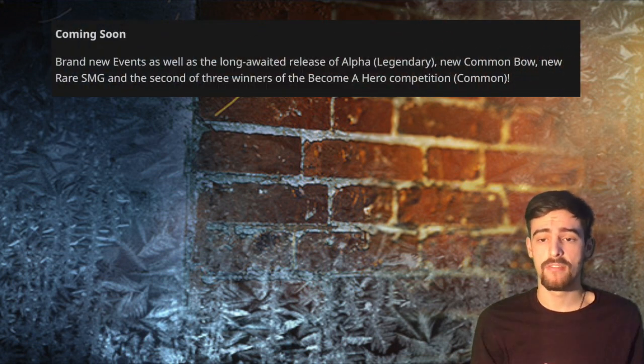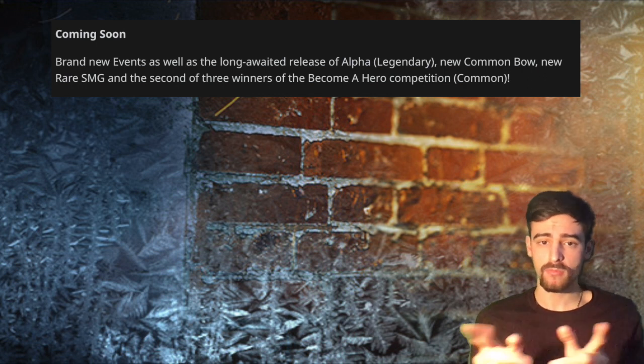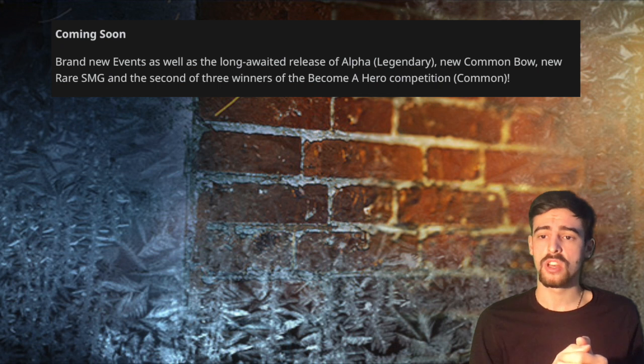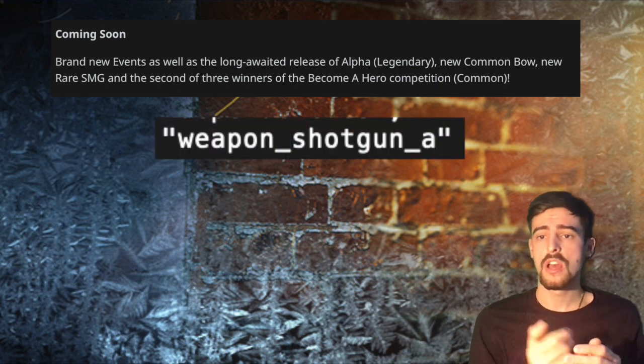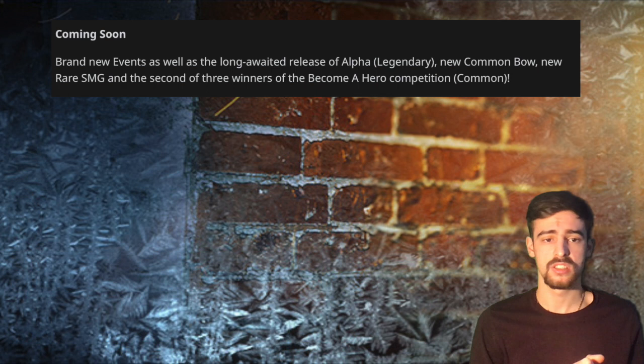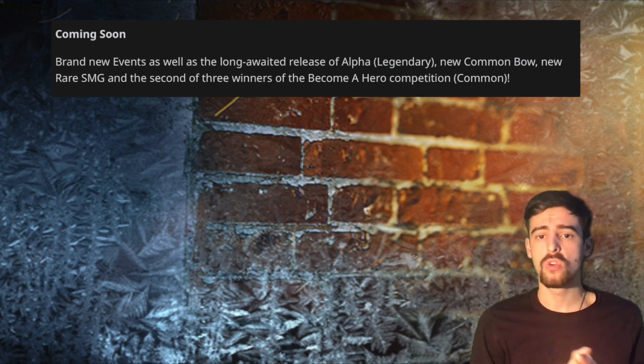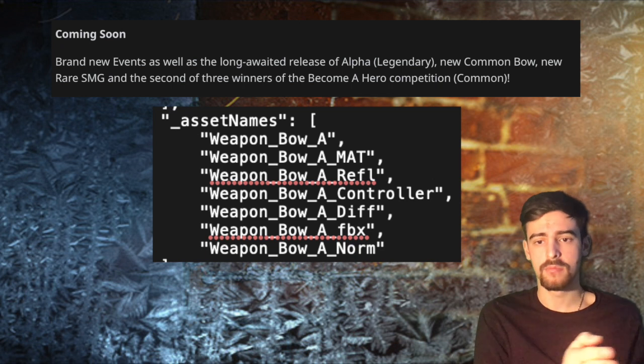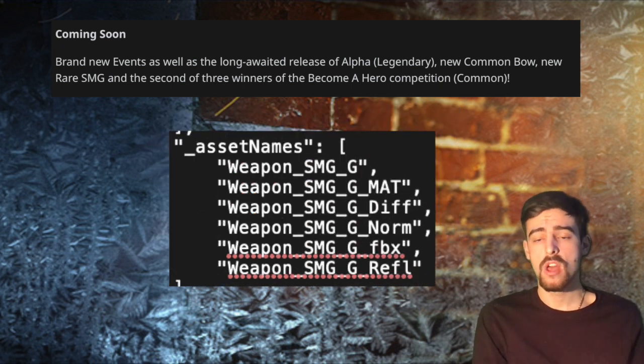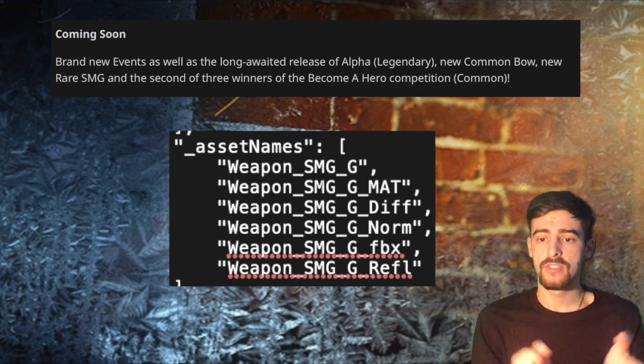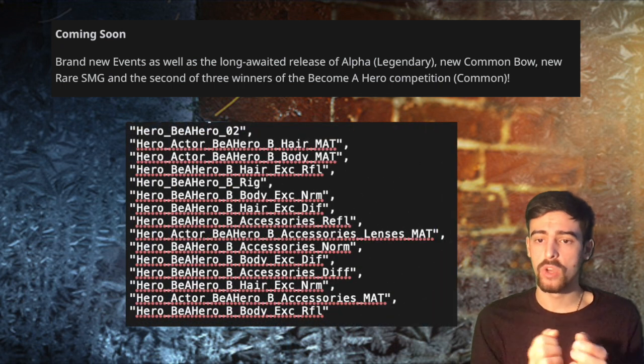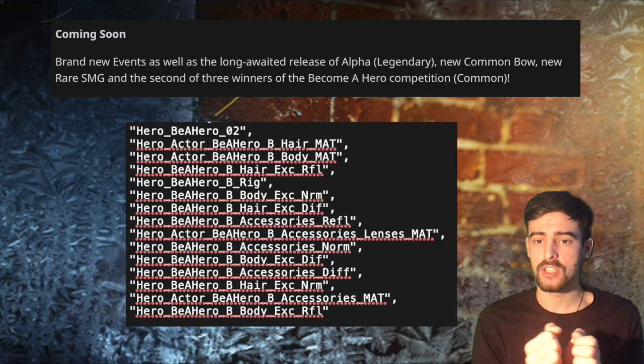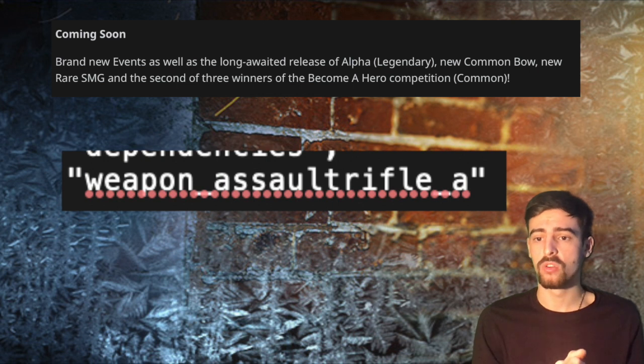And finally let's talk about there is a bunch of events coming up this season. We have Legendary Alpha guys that is coming up and by the way I had a look at the updated code, she's going to be a shotgun class user. So I guess this is kind of nice, shotguns are not too bad. Next up we have a new common Bow, so again they updated the game files with the common Bow. We have a new rare SMG and we have the second winner of the Become a Hero competition coming as well. He's a common and looking at the game code yes he's going to be an assault class.